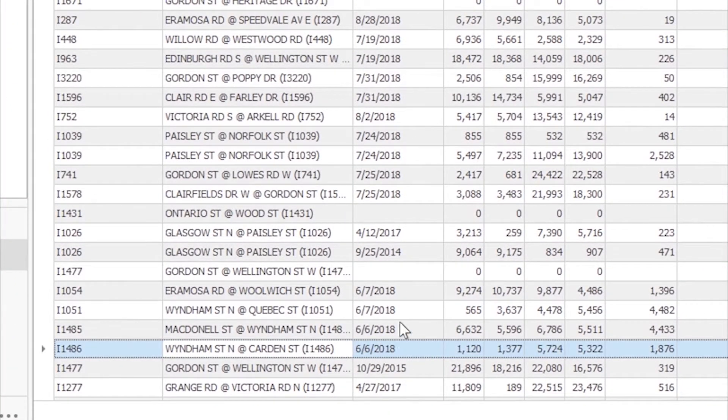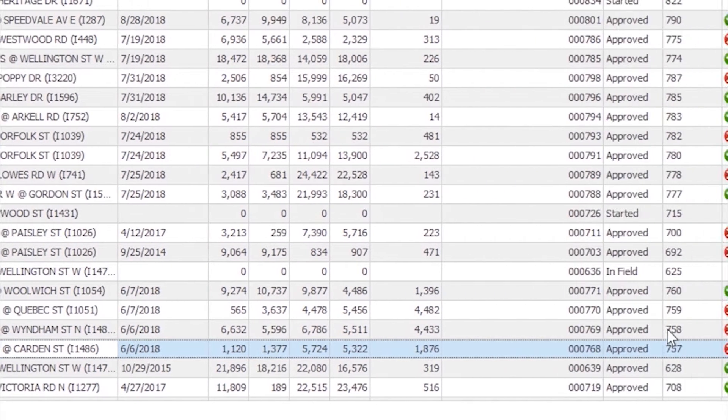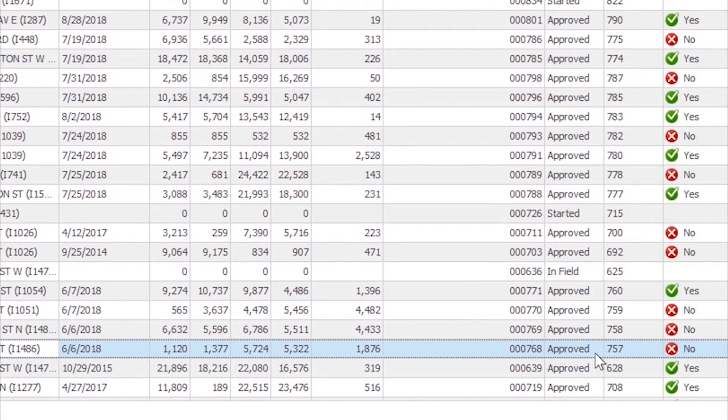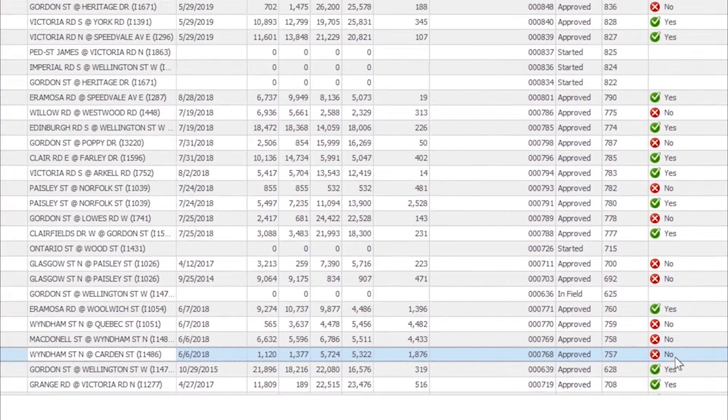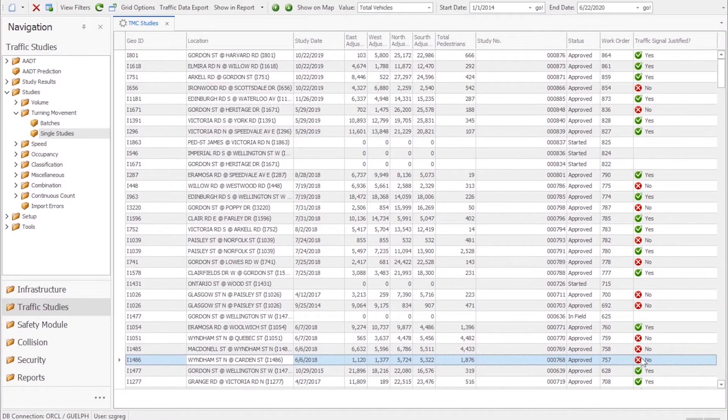Searching specifically for our intersection we can see a recent count in 2018, reviewed and approved by a city engineer. Based on this we can see the intersection does not currently warrant a traffic signal.